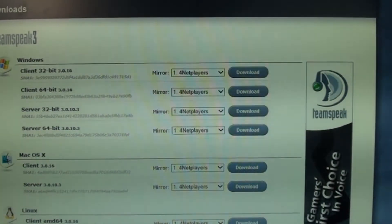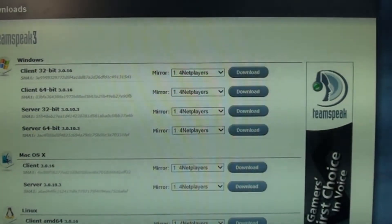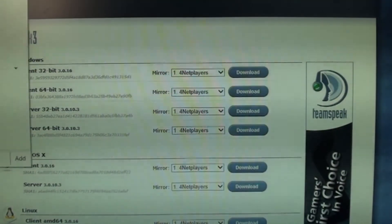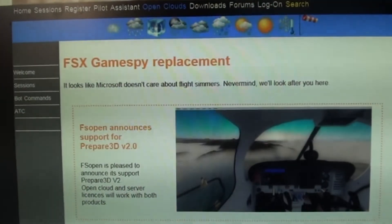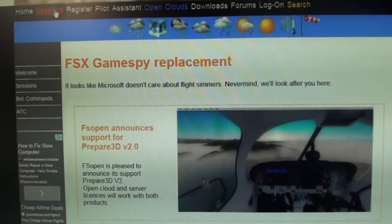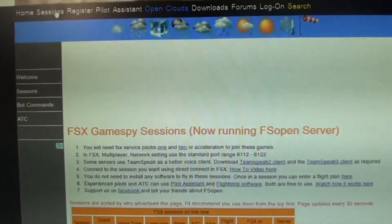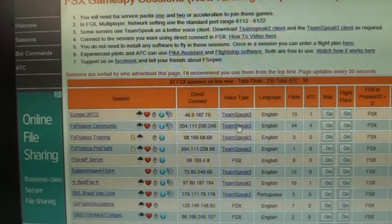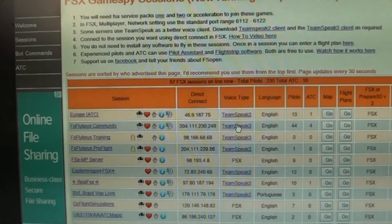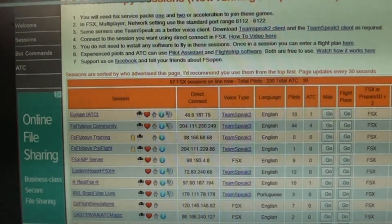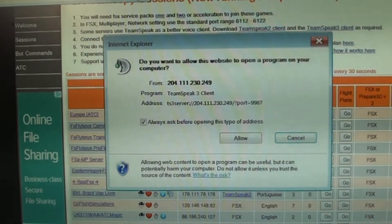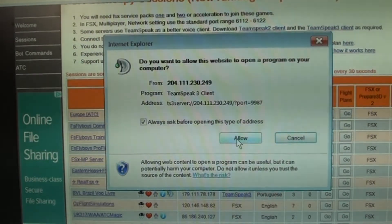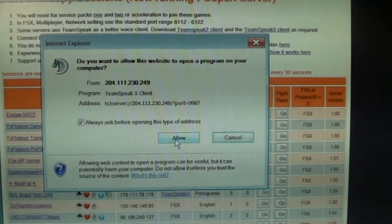So, when it's downloaded, put it on your desktop, do whatever you want. Then when it's downloaded, you want to go back to FSOpen, where you put the IP address, go on sessions once again, right up here. And now you want to click the TeamSpeak, right here, bang. Click it, and it'll automatically bring you to the TeamSpeak.